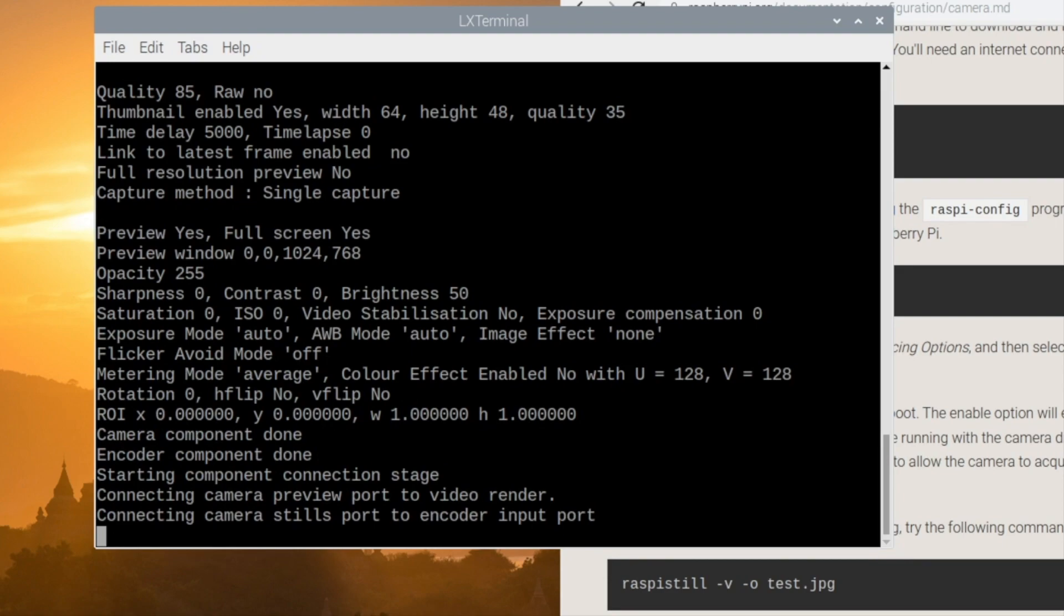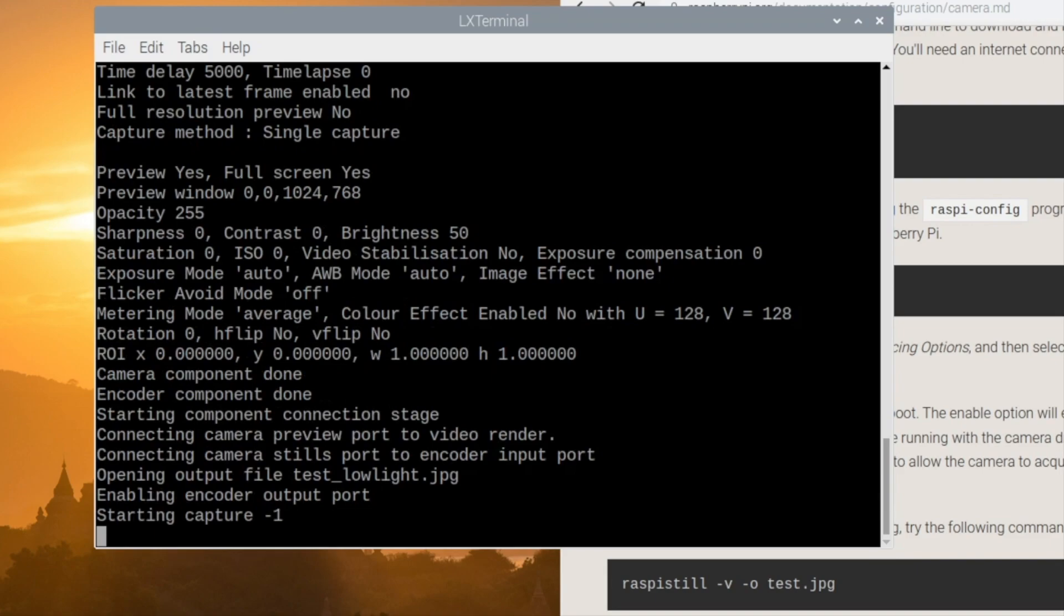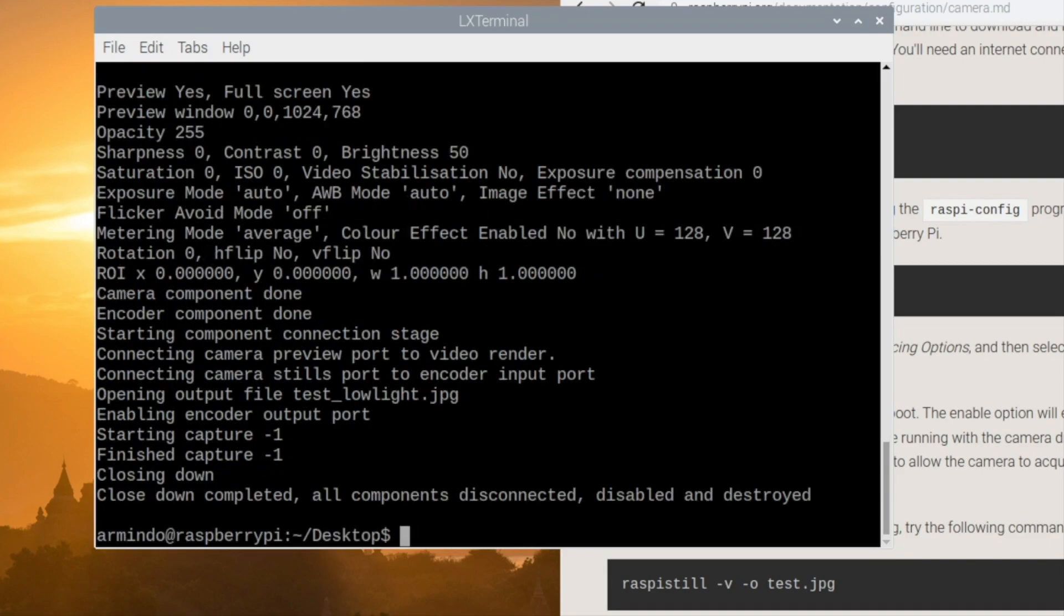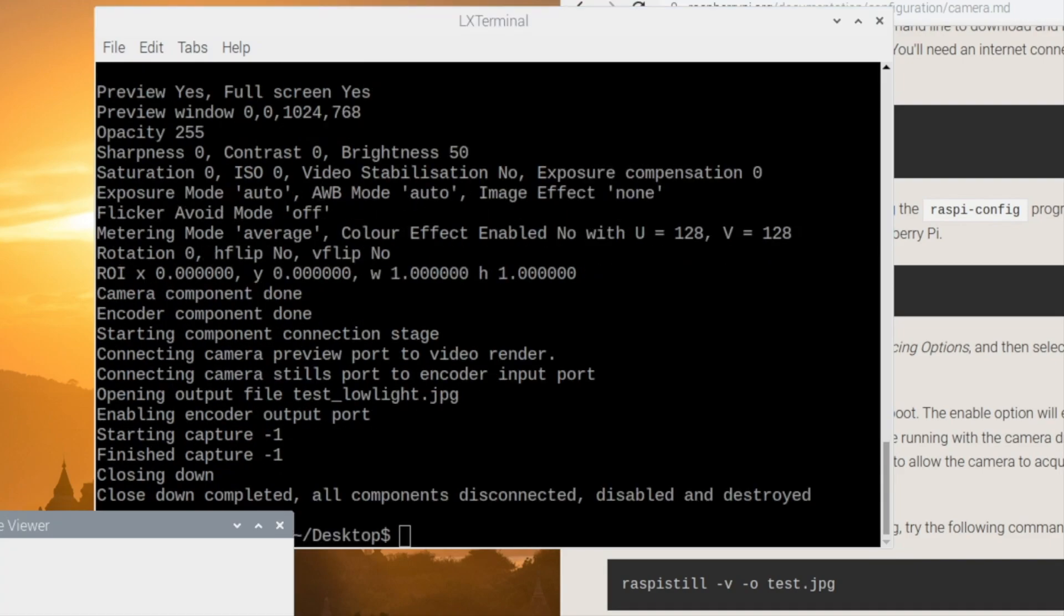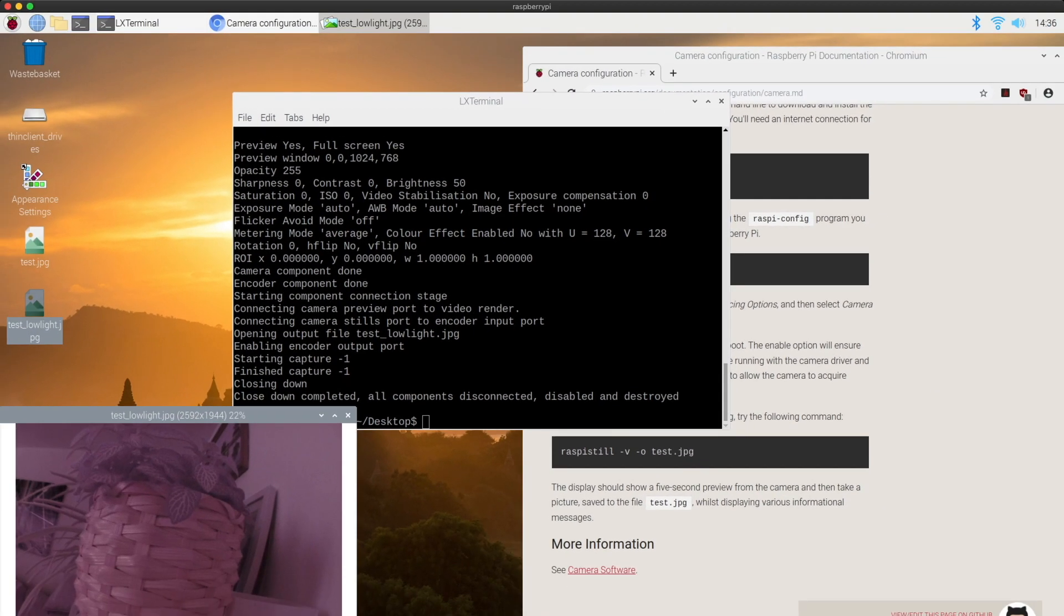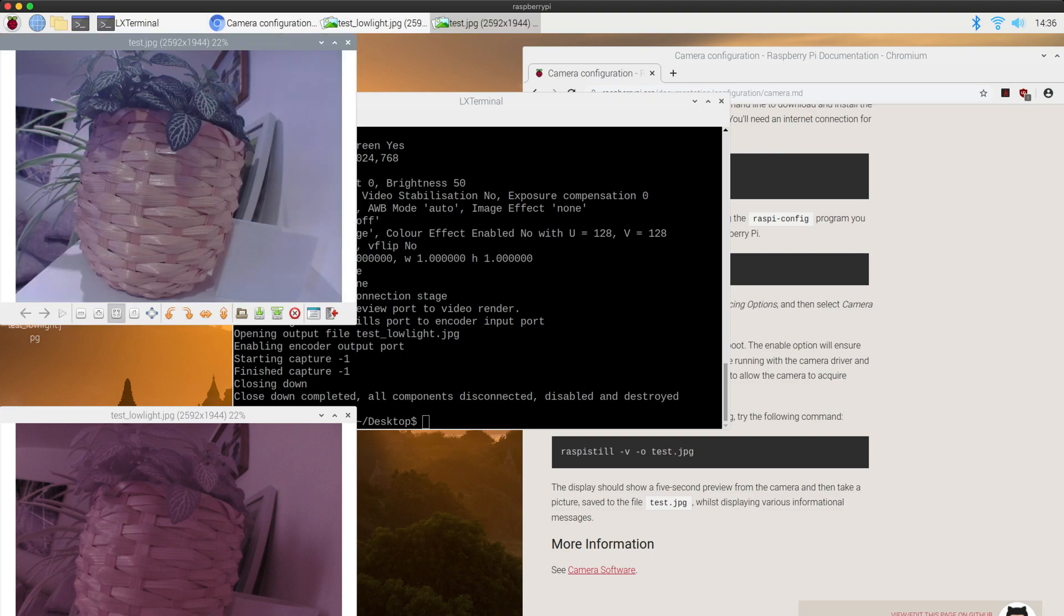I'm taking another picture with low light just to see the difference. You see the difference - this one looks a little bit pink, doesn't it? It's to do with the camera itself.